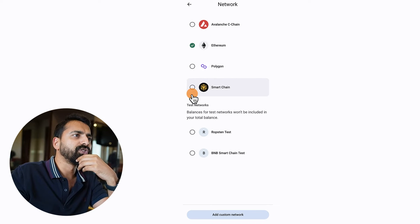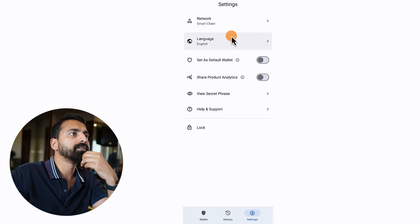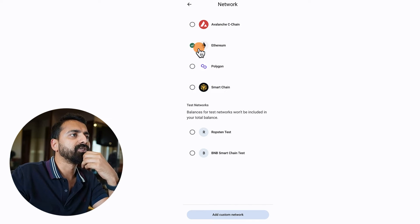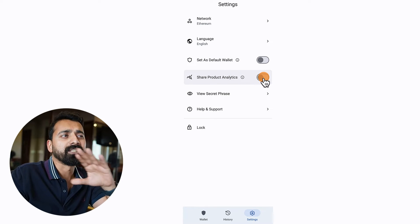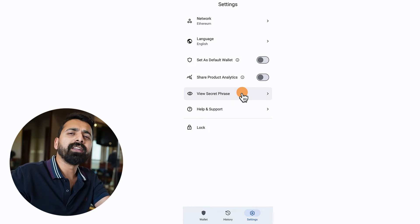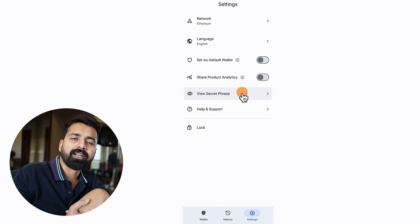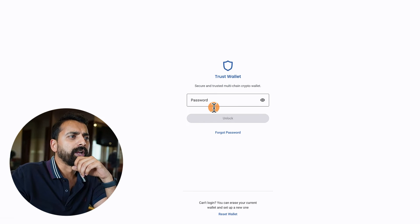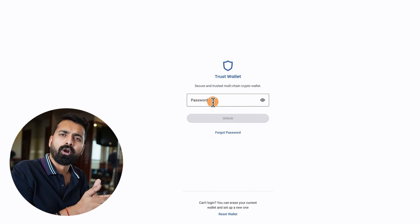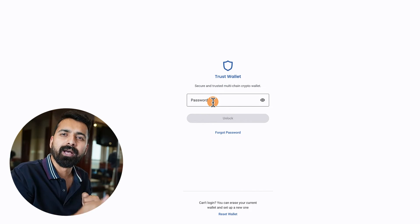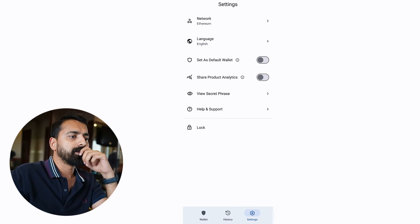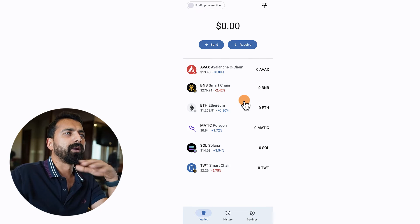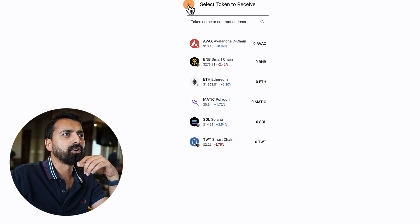In Settings, you can select your network — for example Ethereum. You can set it as your default wallet, though we're skipping that. There's an option to share product analytics, which we don't want. You can also view your secret phrase again from here. There's a lock option, and when unlocking you use the password set during initial wallet creation.